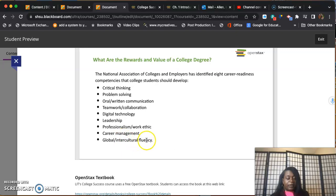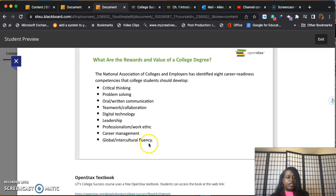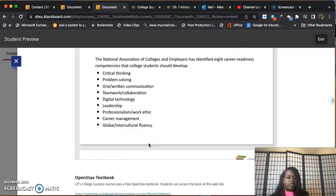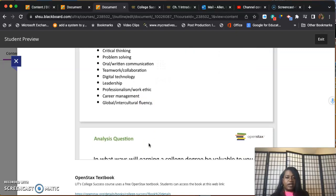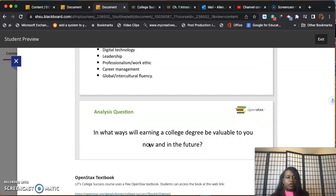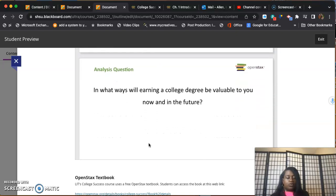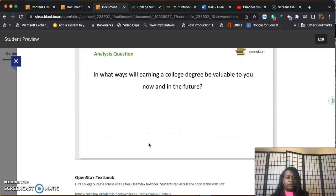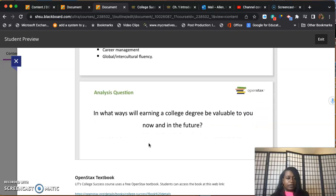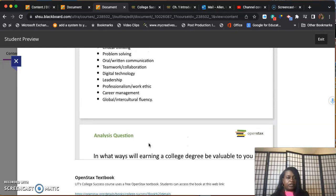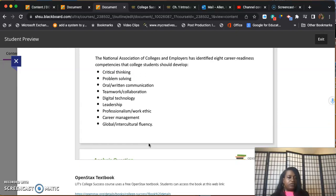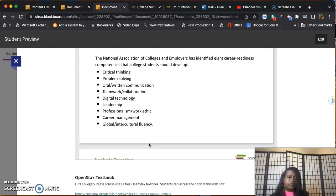Also leadership skills - hopefully we can develop that in you. Professionalism, work ethic, career management, and a global/intercultural fluency. When you're in college, you will meet some of everybody from all walks of life. The point is for you to not reject them but to embrace the differences. That's a part of the college experience.